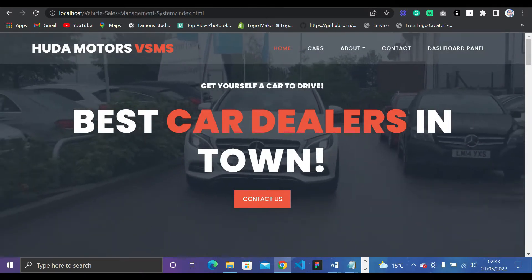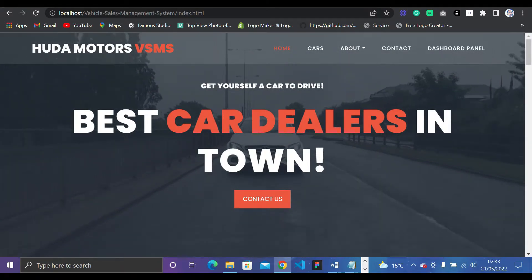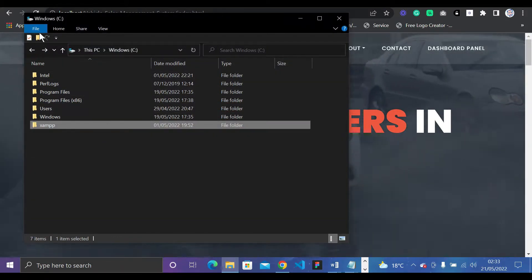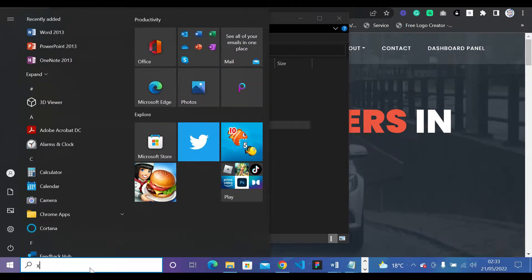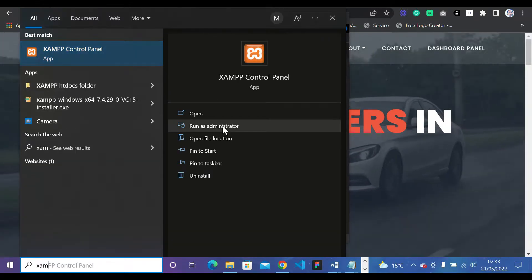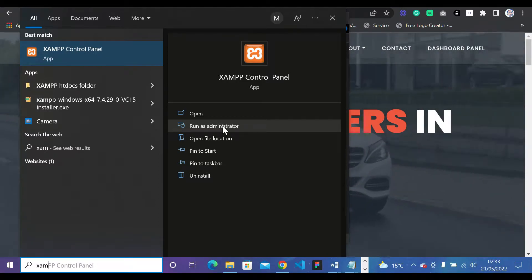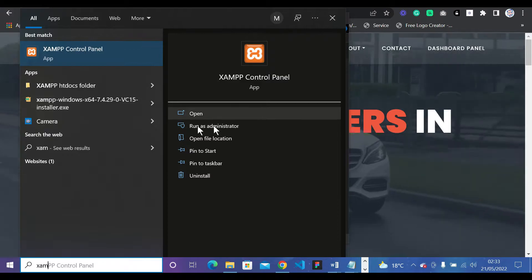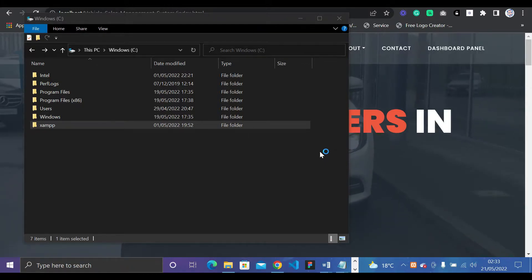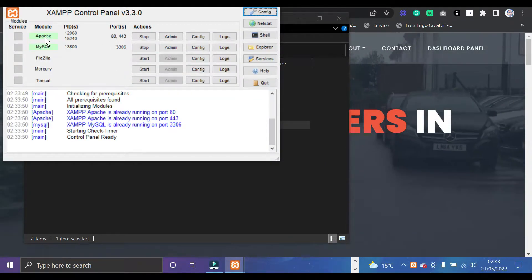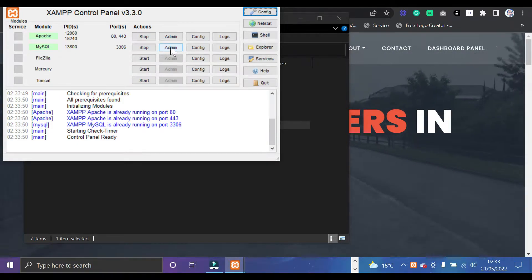Before getting into the project, I'll show you how to open it. Go to your folder and you'll find XAMPP. You need to download XAMPP — it's a control panel for running PHP scripts. When you open it, you get a panel where you can start Apache and MySQL.